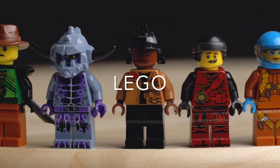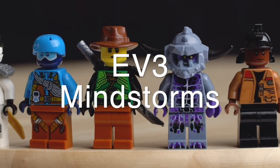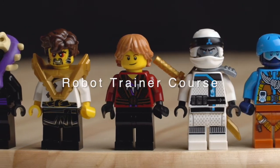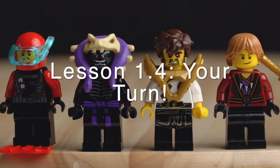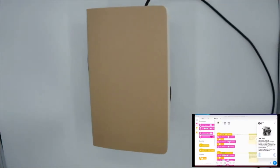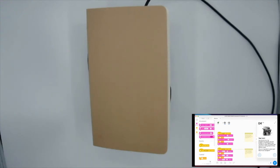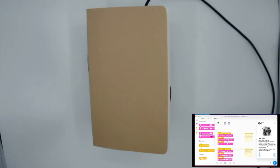We are on step 1.4 of the moves and turns lesson, called 'Your Turn.' It's asking you to take the sample code from step 1.3 and use these programming stacks to create a program that moves the driving base in three different ways. You need to come up with three ways to move your driving base — there are lots of different options.